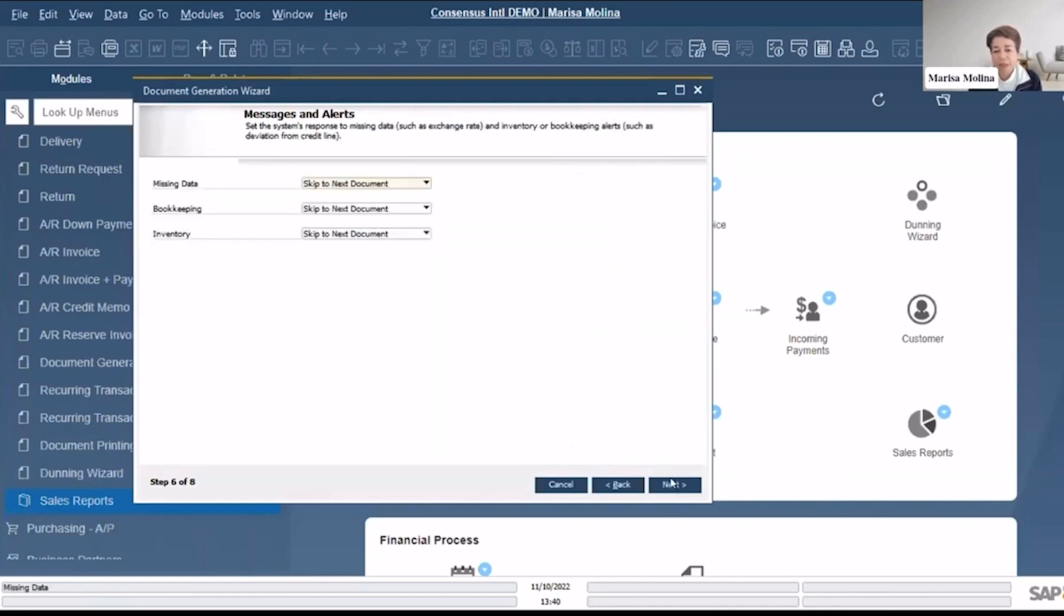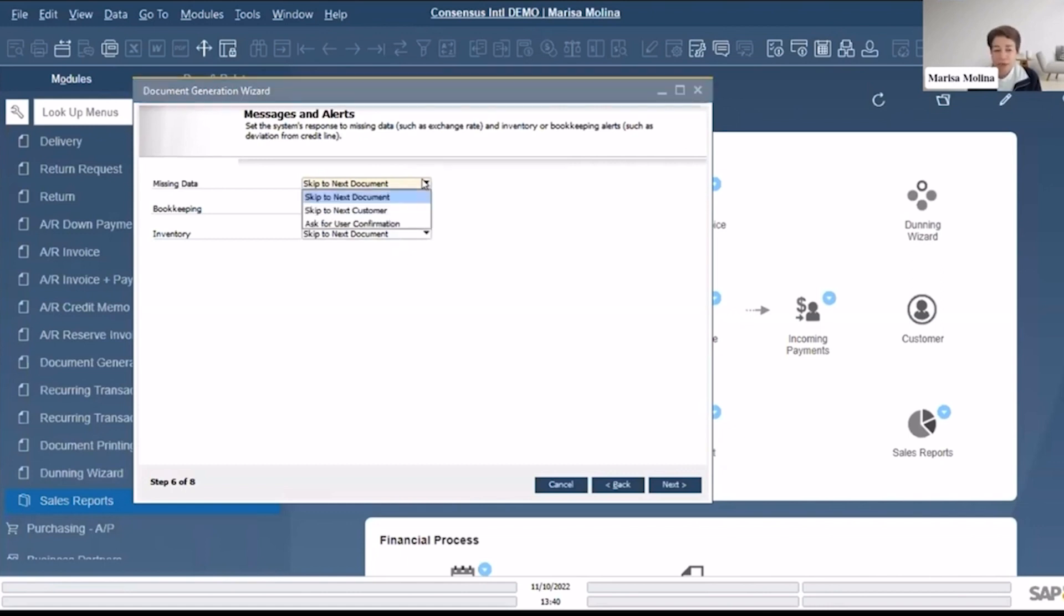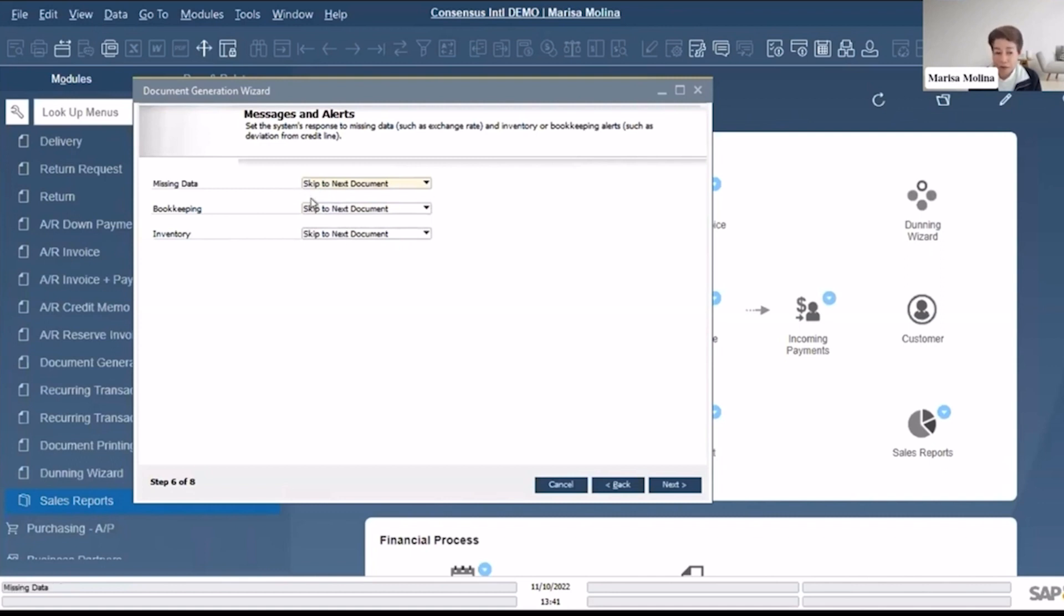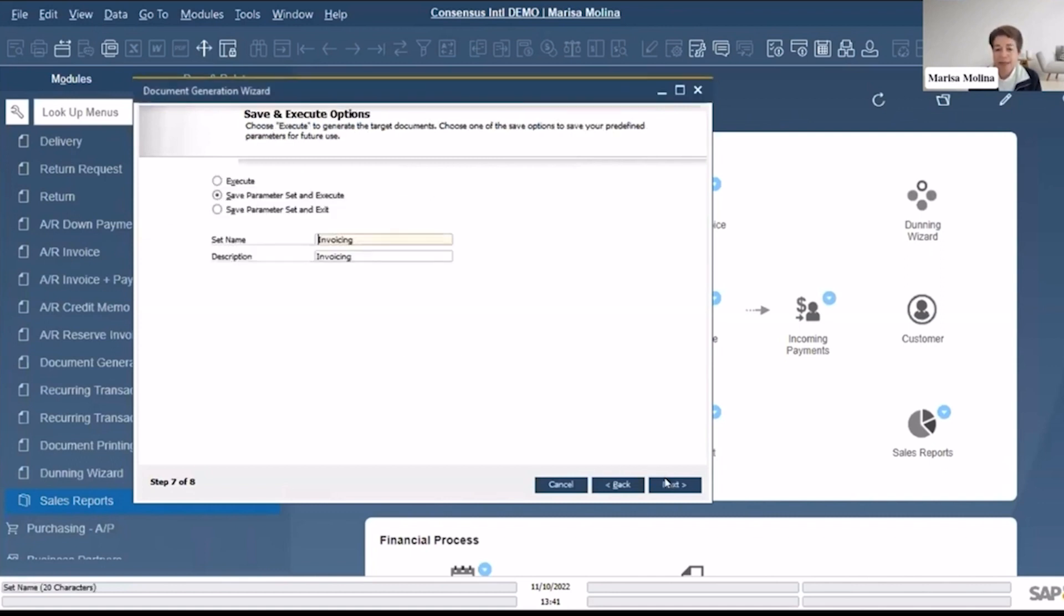So what's going to happen if I'm missing data? I can skip to the next document, skip to the next customer, or ask for user confirmation. Let's say that I have a customer and I haven't decided what is the tax code. In that case skip to the next customer would make sense. By default you will have all of this like skip to next document.